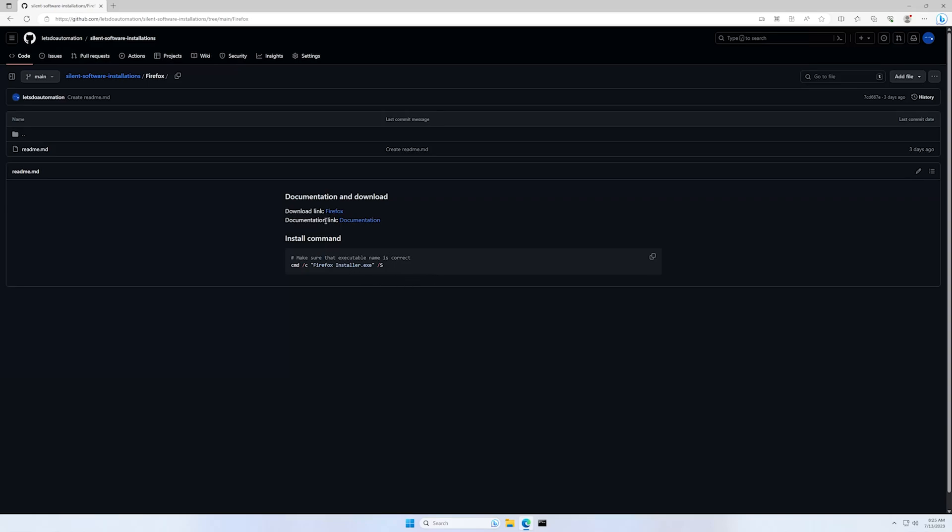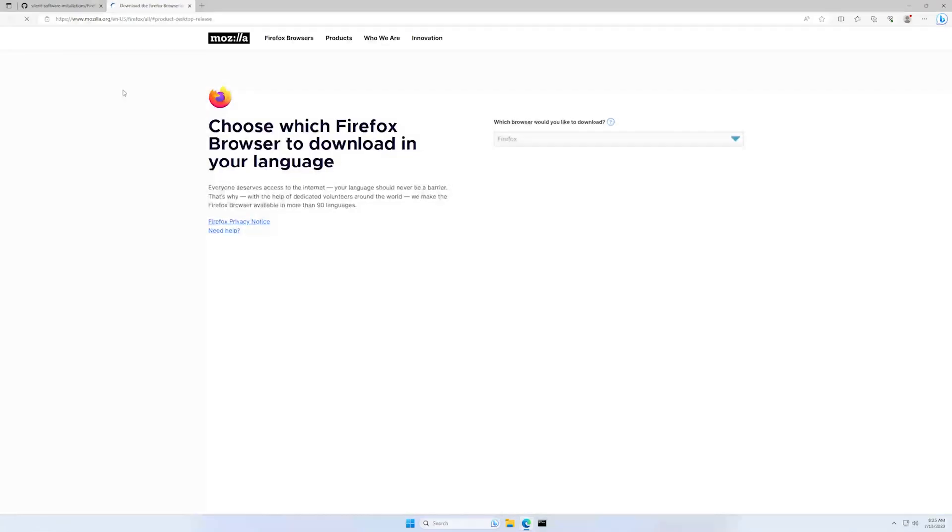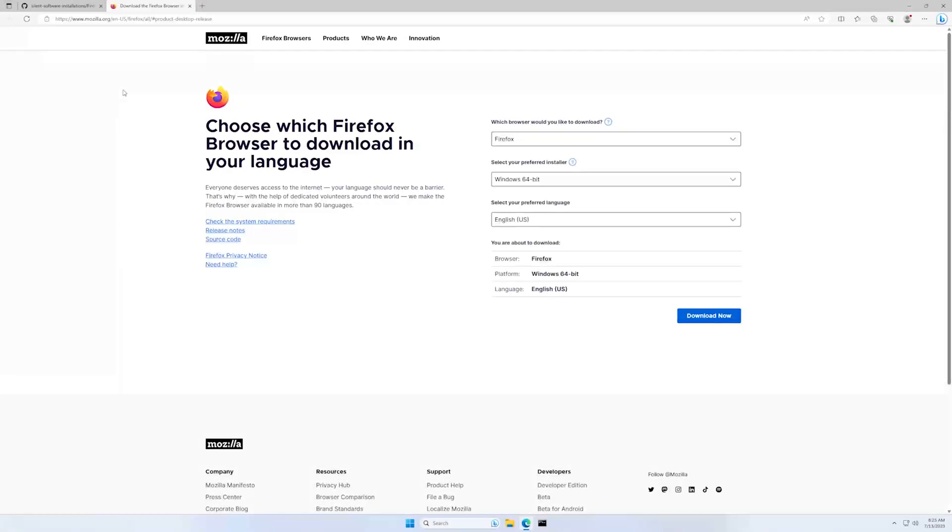Let's start by clicking on the download link. And let's wait a bit for it to load. And as you can see here is the download page for Mozilla Firefox.